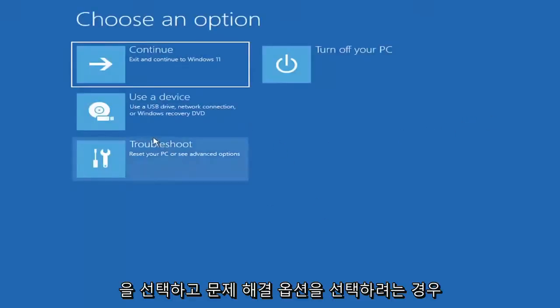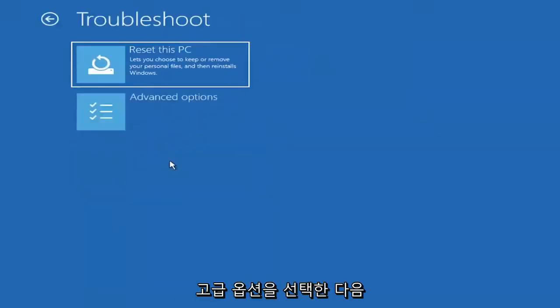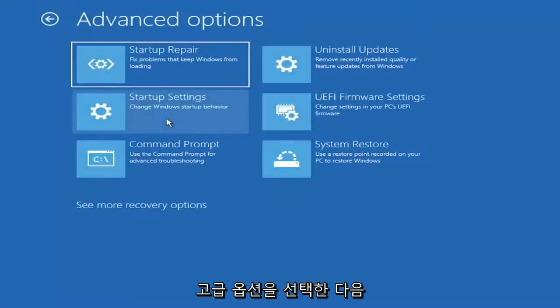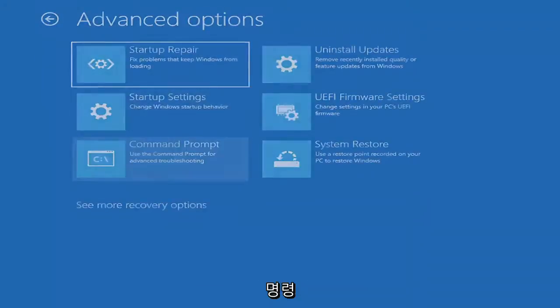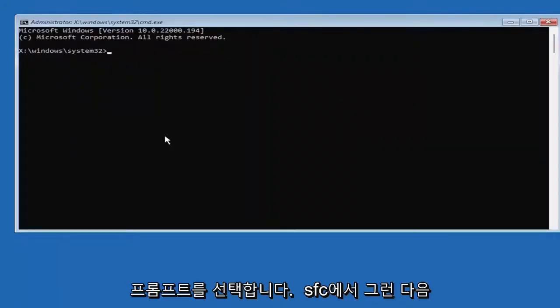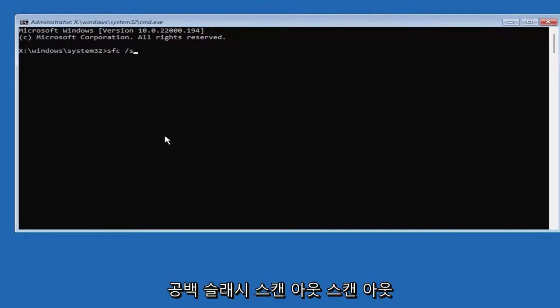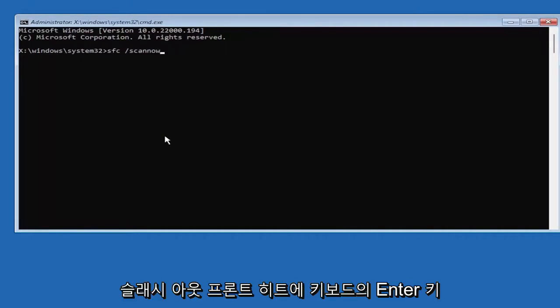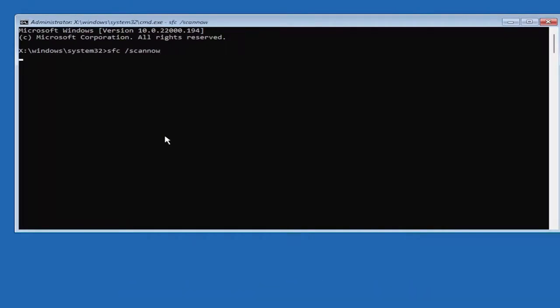You can open the command prompt. Go ahead and type in SFC and then a space forward slash scan now. Scan now shall be one word attached to that forward slash out front. Hit enter on the keyboard.